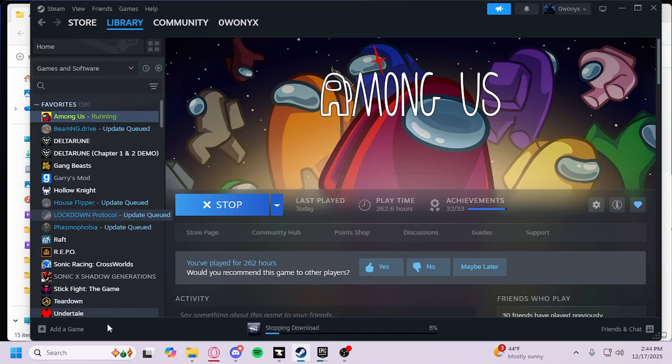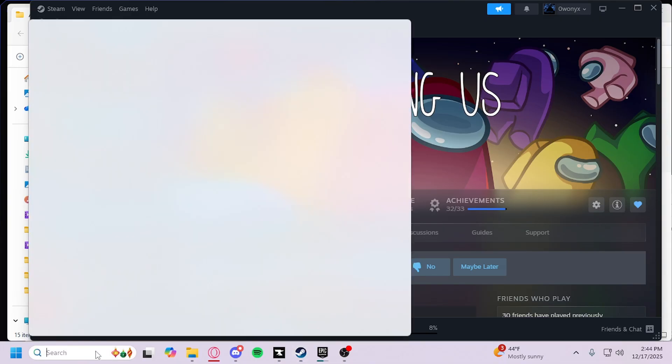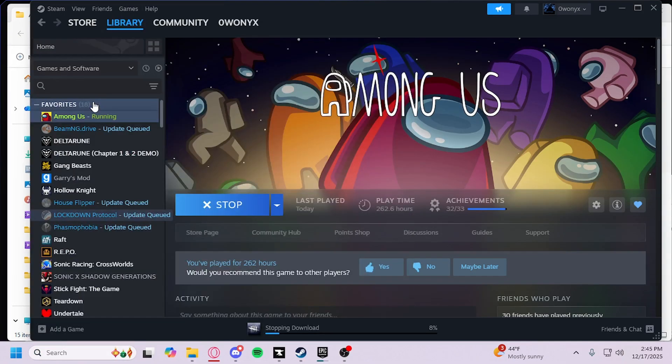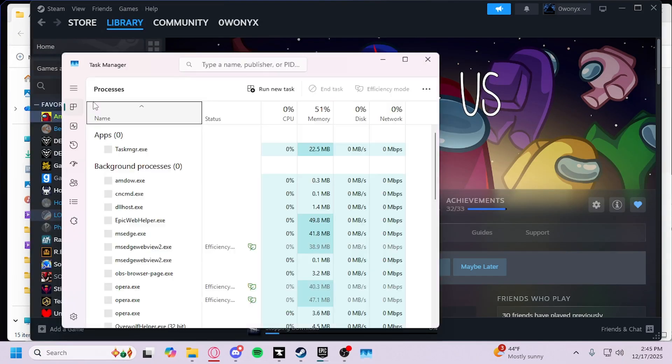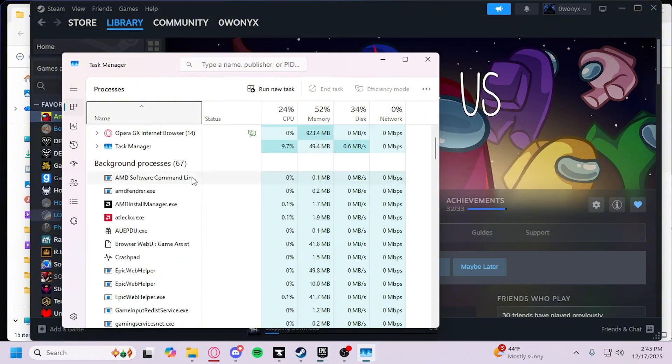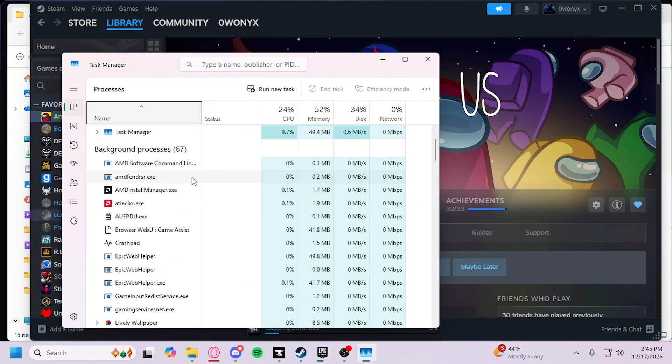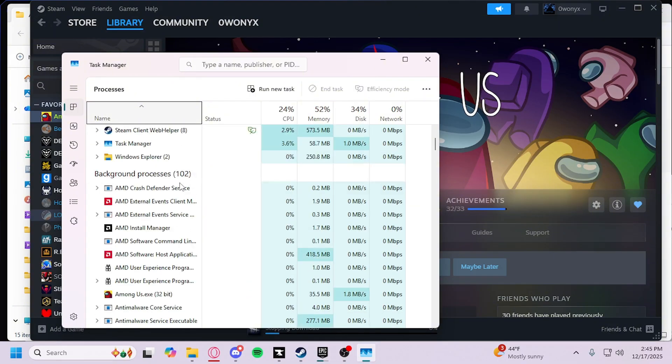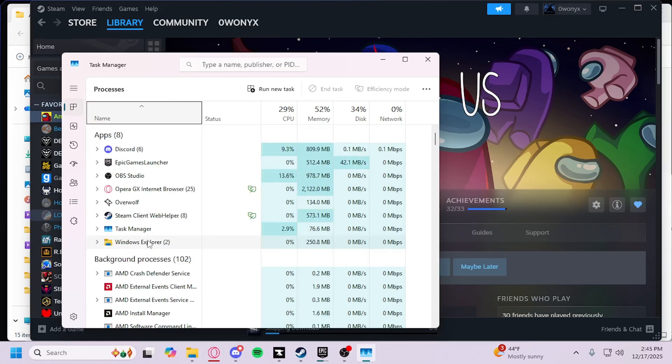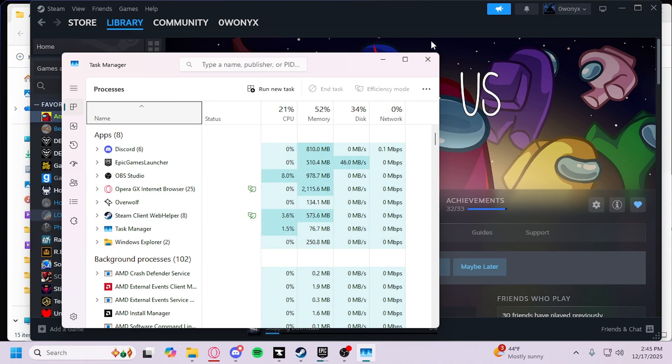If the loading is ever slow, you can always go to your Task Manager here. Look for Among Us. As long as it's in the background, that means it's loading up. Wait for it to appear under Apps. When it appears over here, that means it's about to load up.